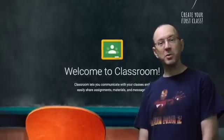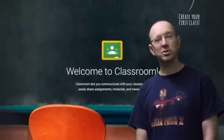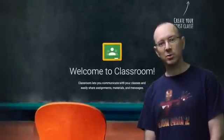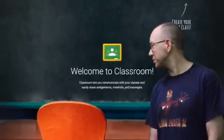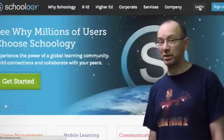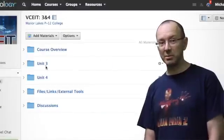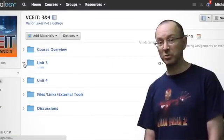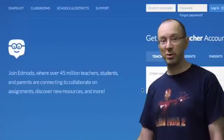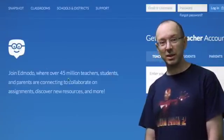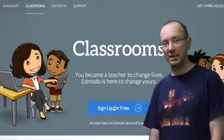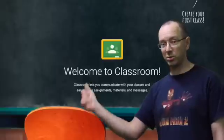Hi guys, my name is Michael. I am wanting to talk to you today about why I'm using Google Classroom as opposed to other programs like Schoology, which I've used quite a bit and loved last year, but I've moved away from that now. I gave Edmodo a try — didn't really like that, I found that too limiting — but I am now settling on Google Classroom.